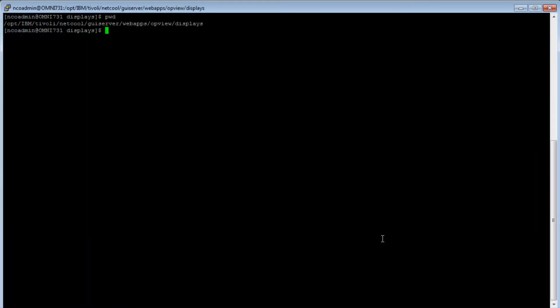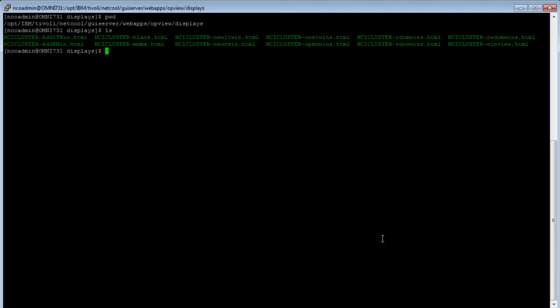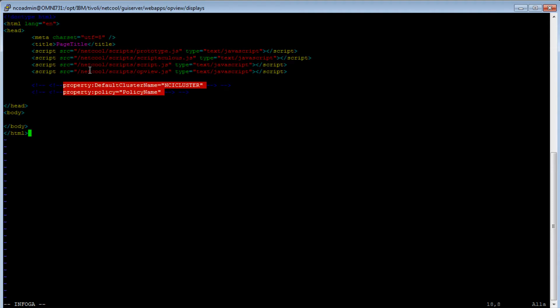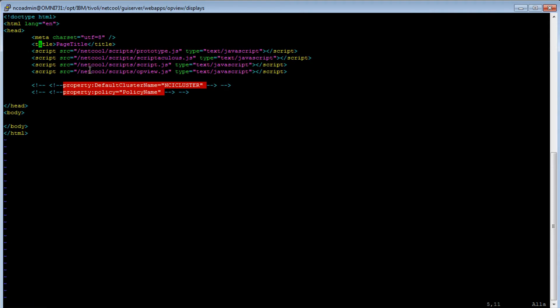Display pages are in this version of IMPACT in nchome, GUI server, web apps, opview, and display. In this directory, I create a new HTML file, and the name of the HTML file is cluster name dash view name. So in my setup, that is ncicluster dash event dashboard dot HTML. I open that file. I always use a template for my operator views to get started quickly. I'll put my template in the description if you want to use it. So I just copy my template and paste it into the HTML file. Let's see what we got here.